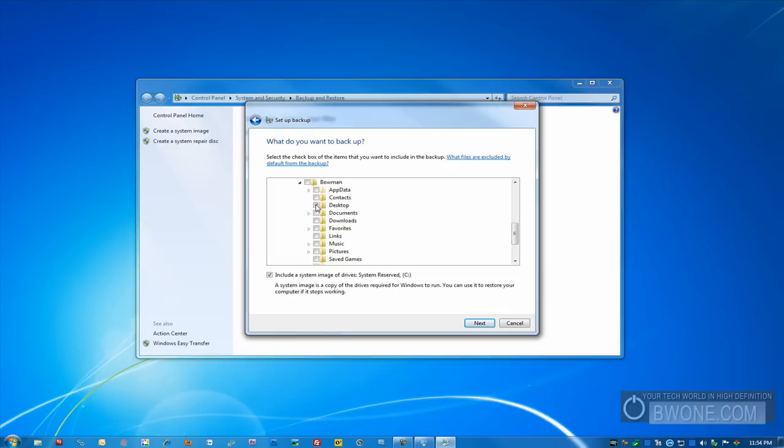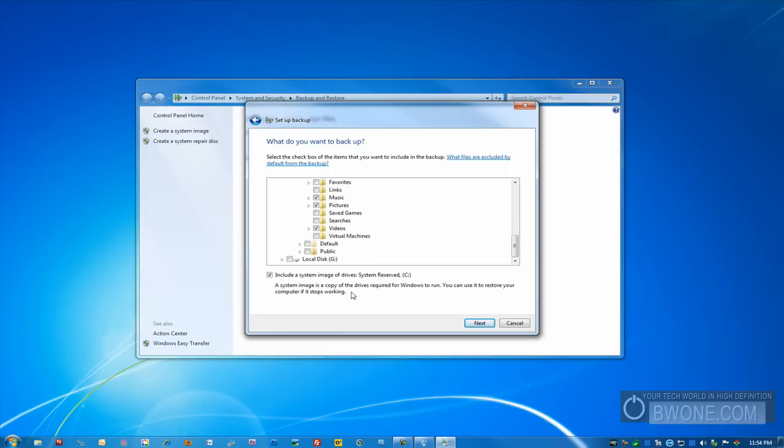I want to backup only my desktop, my documents, my downloads, and my music and pictures. I don't really care about anything else. Well, I want to backup my videos. And everything else I don't really care about. It will only backup those particular things you actually check off.